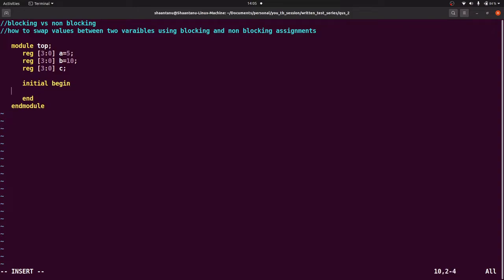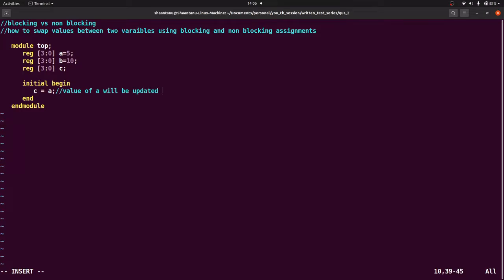Inside initial begin/end, the value of a is 5 and the value of b is 10. We have to swap these values, meaning we have to write such code so that the value of a becomes 10 and the value of b becomes 5. For that, simply we can write c = a (blocking), meaning the value of a will be updated into c.